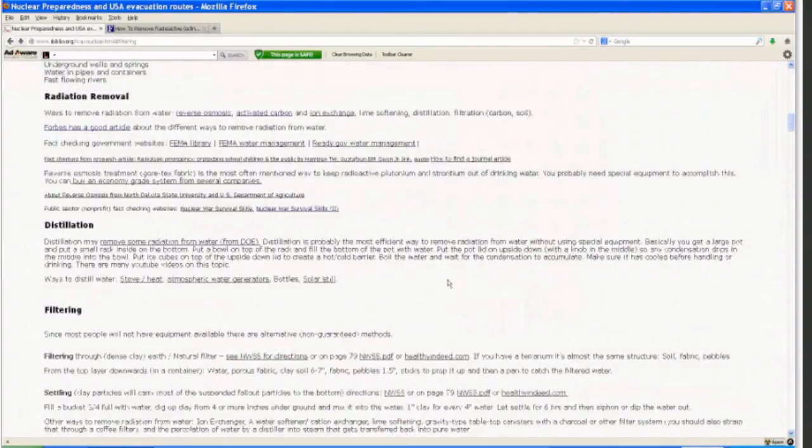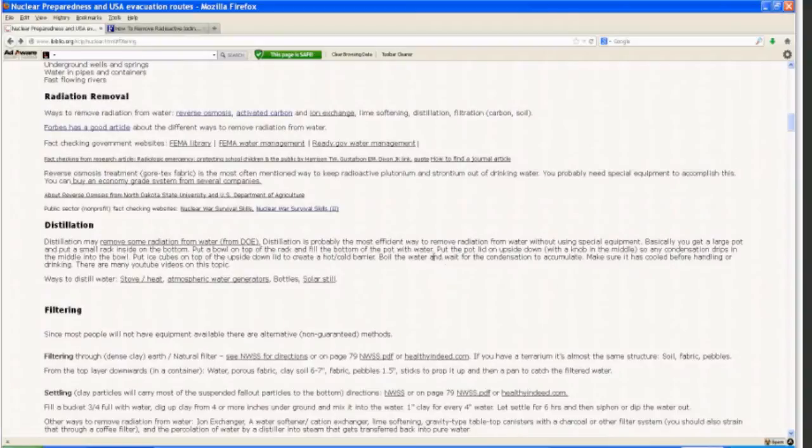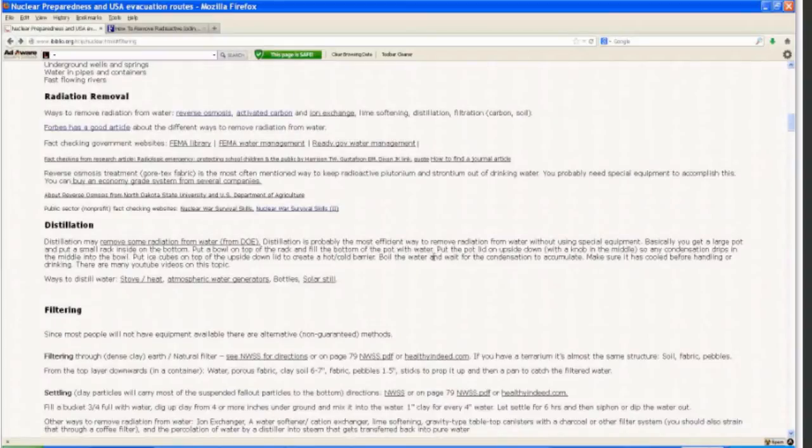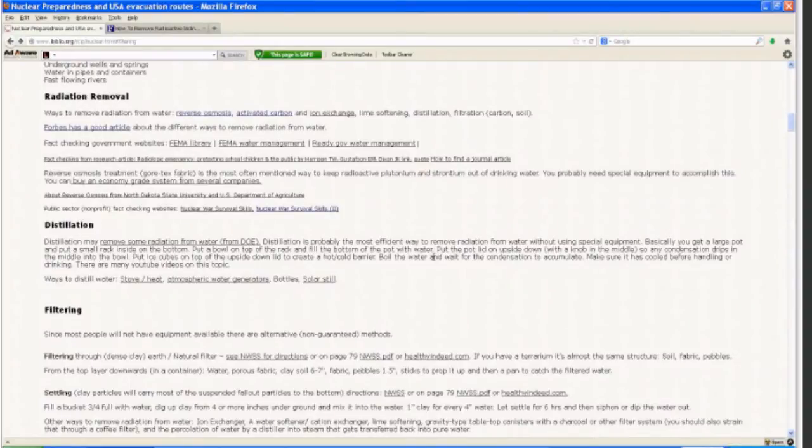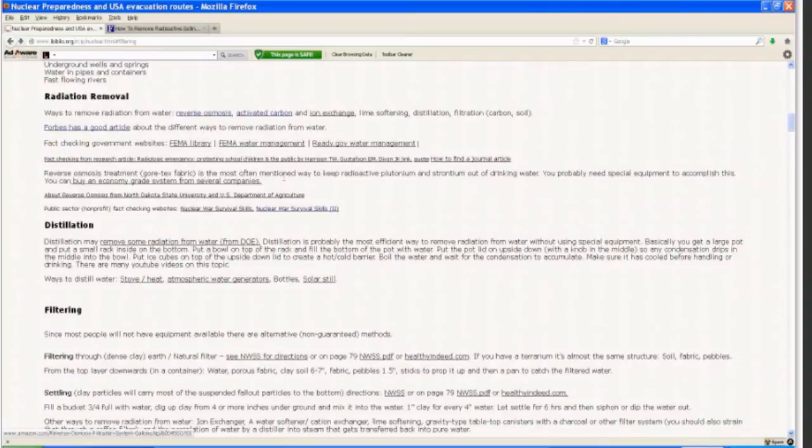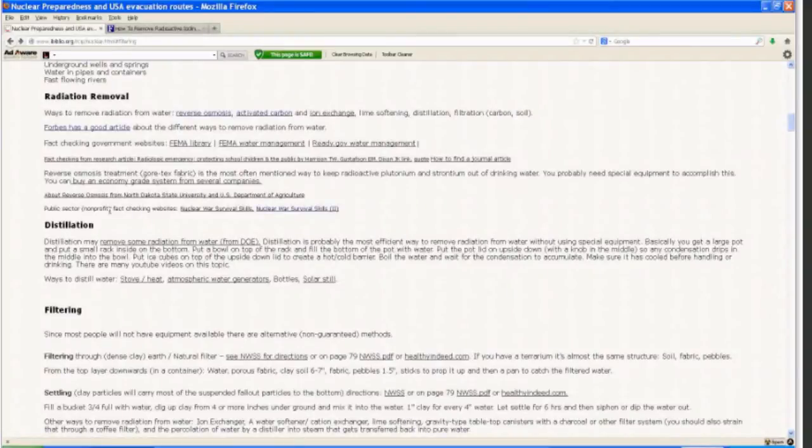First of all, we're going to go through filtering. Reverse osmosis treatment through Gore-Tex fabric is most often mentioned to keep radioactive plutonium and strontium out of drinking water. You probably do need special equipment because the fabric is designed not to let water through, so there has to be a lot of pressure. You can buy economy-grade systems for between $200 to $1,500 if you're planning ahead.